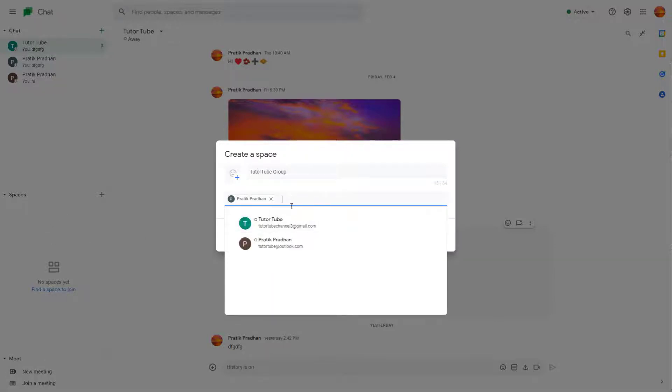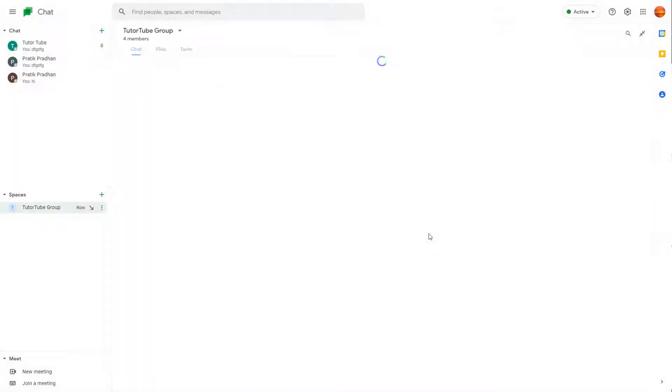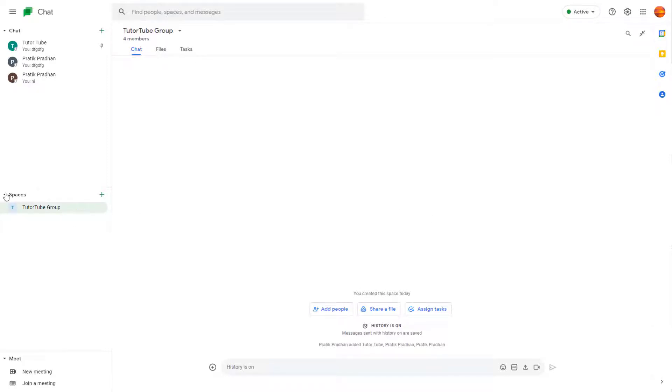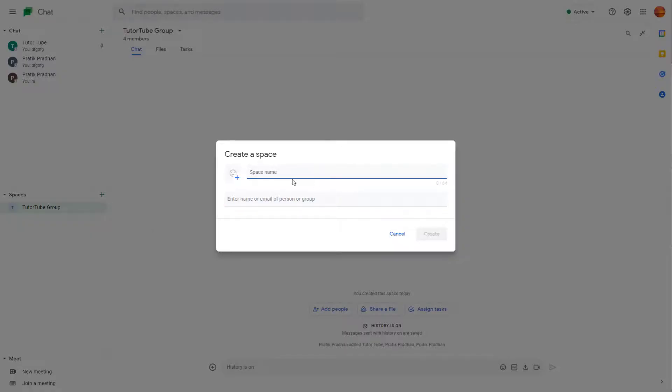So if I go over here, you can see that you can type in the email addresses of whom you want to add into the spaces and then click on create. So once you do that, the space gets created. Over here on the left side, you can see that the space is here. You can create as many spaces as you want.